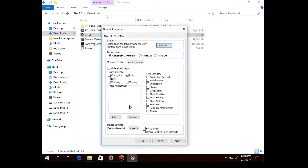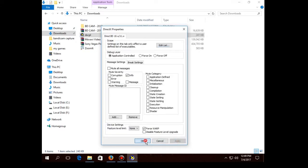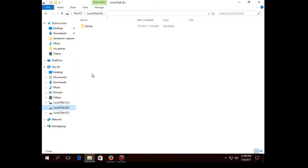Click 'Open' and the game will appear in the list of processes. Click OK. Now the only thing you have to do is check the option called 'Force WARP.' You don't need to change any other options — just check 'Force WARP,' then click Apply and click OK.